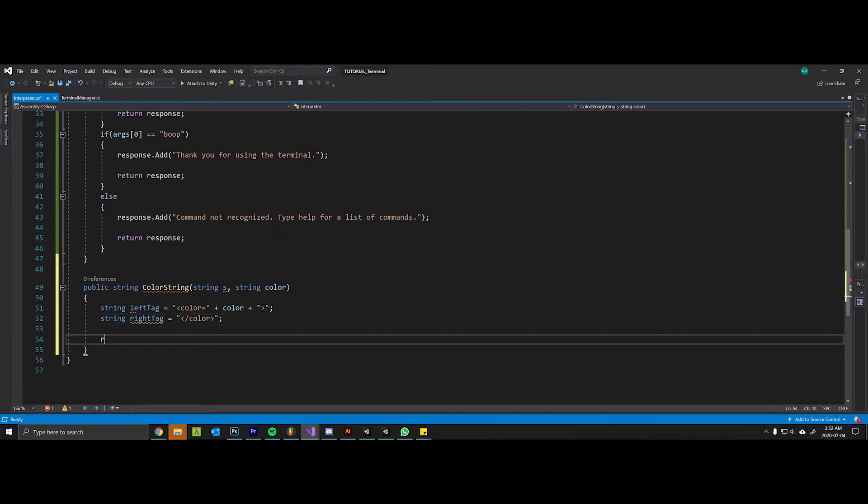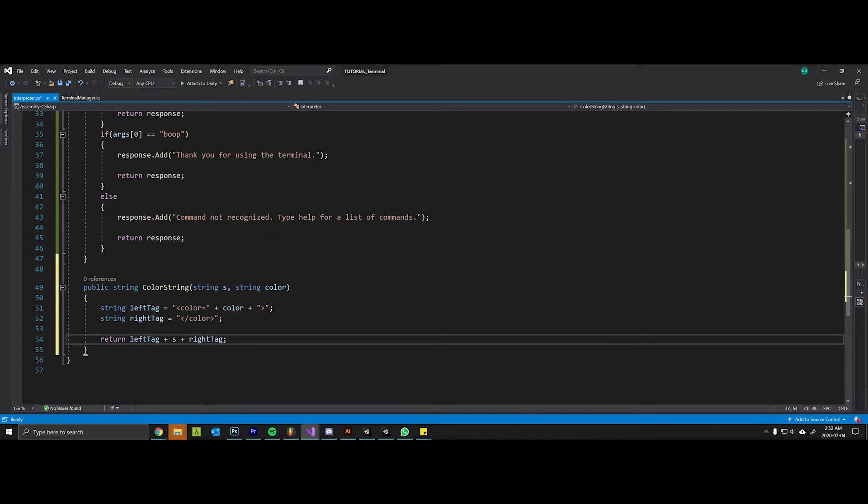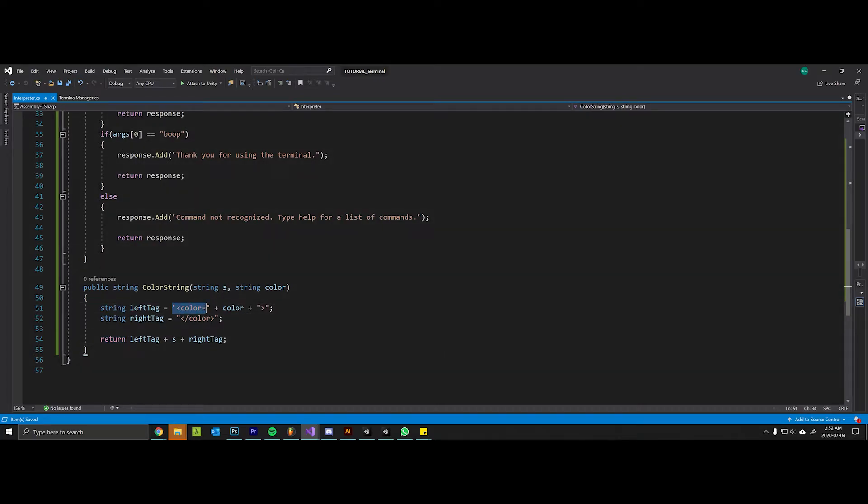Then we want to return the left tag plus the string that we're interested in coloring plus the right tag.